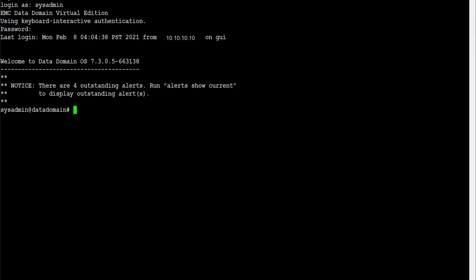Verify file system clean status using command: filesys clean status.